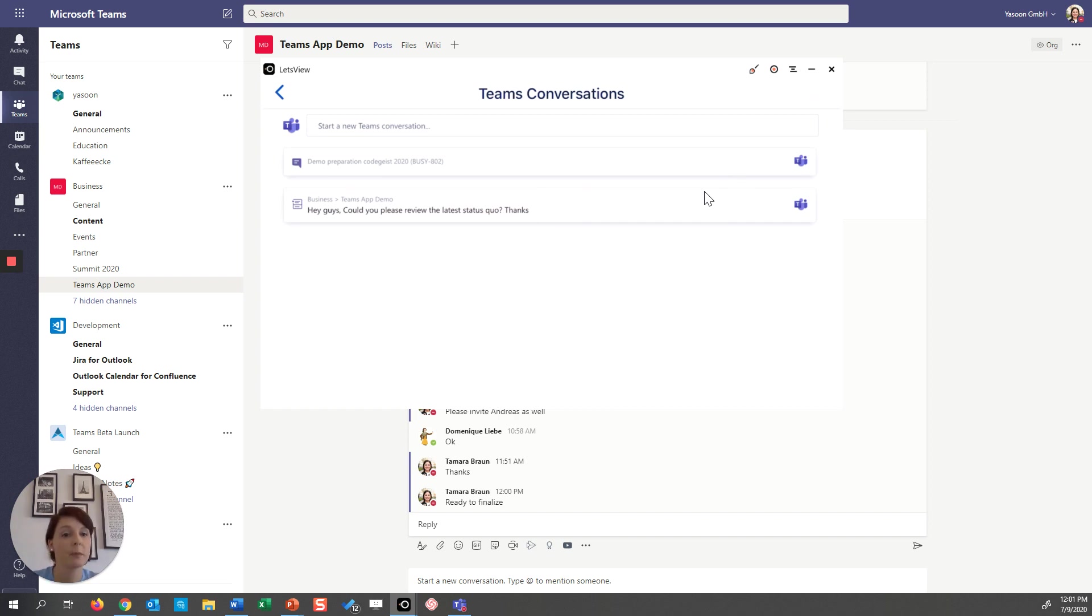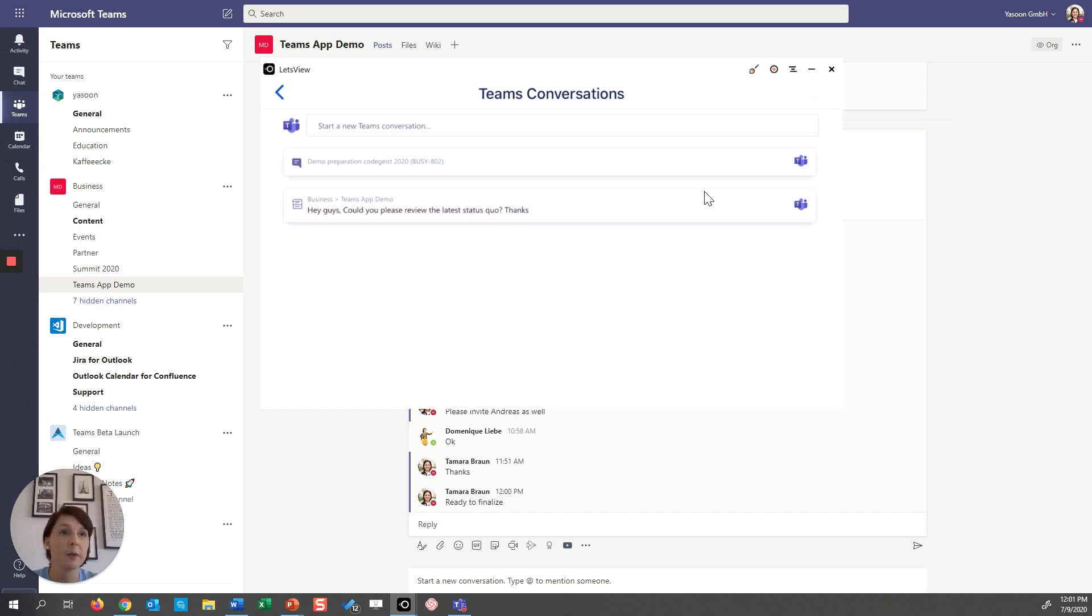Of course we can now answer back right here in JIRA and the whole chat will go on and on. So this is not only real-time collaboration but the whole team can benefit from one single source of truth as all conversation is safe and accessible at any time in Teams and in JIRA.